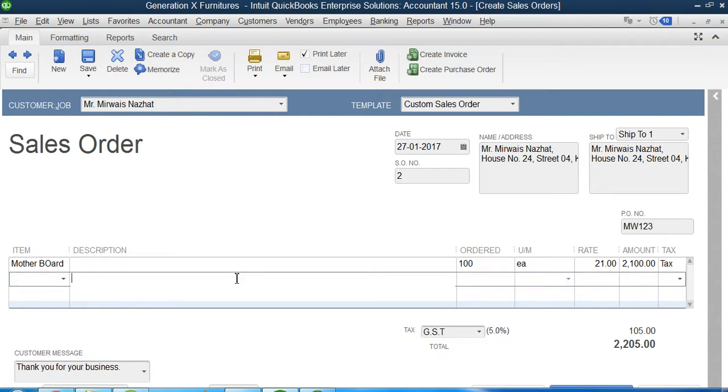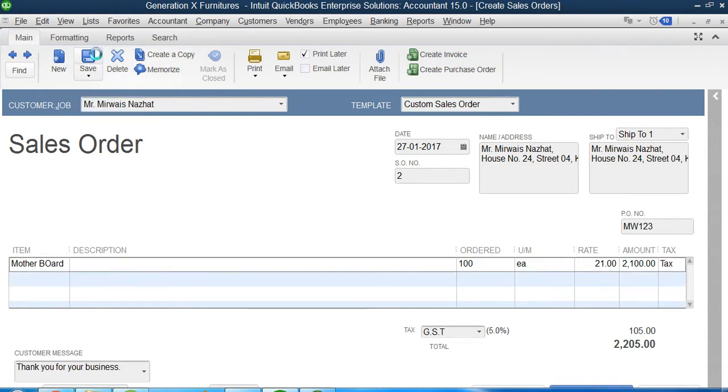Okay, so that's it. Once it is done, this is how you create a sales order. I've created one, I will click on Save. Yeah, it's done. So sales order is created.